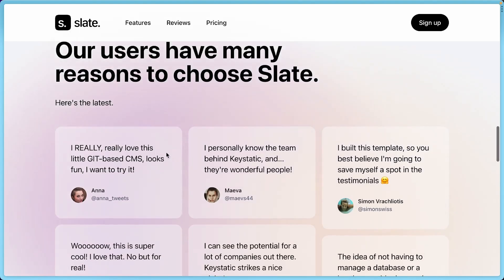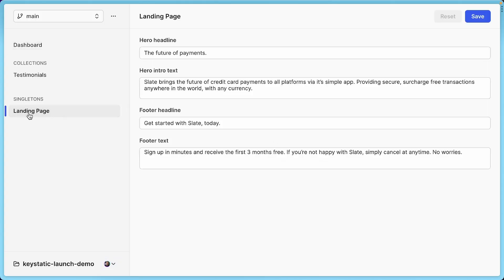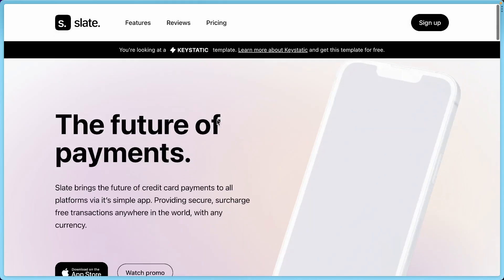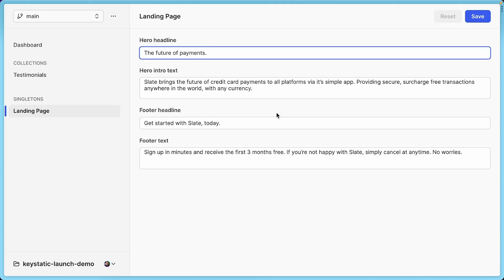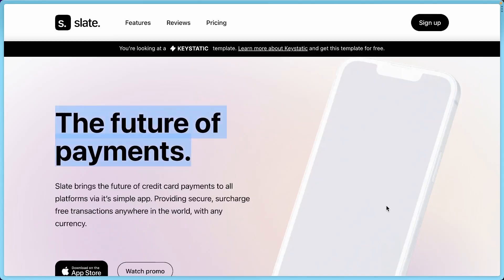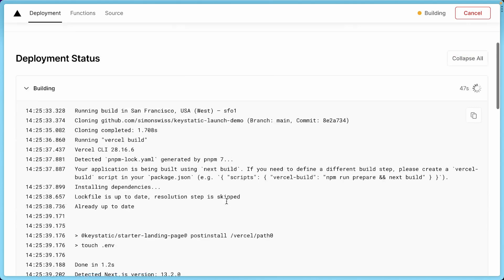And so we've looked at the testimonials. And if we look at the other thing, the singleton landing page, we have the hero, intro text, footer, and footer text. So if I change this, the future of payments, let me show you one more time at the top. This is this headline here. Let's change that to the present of KeyStatic. And because I am in the main branch, it's deploying automatically to production. All right. So I think that we are ready.